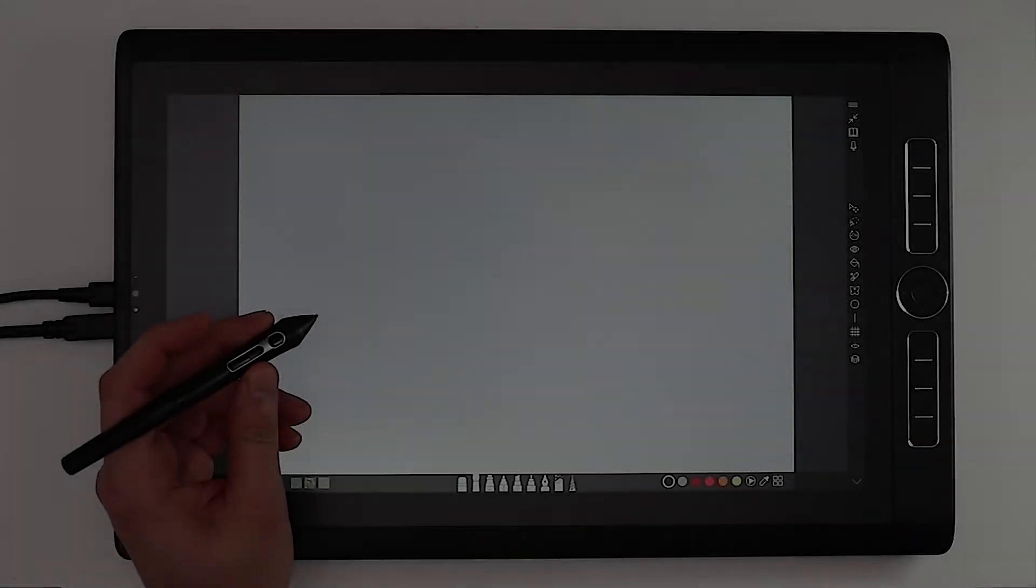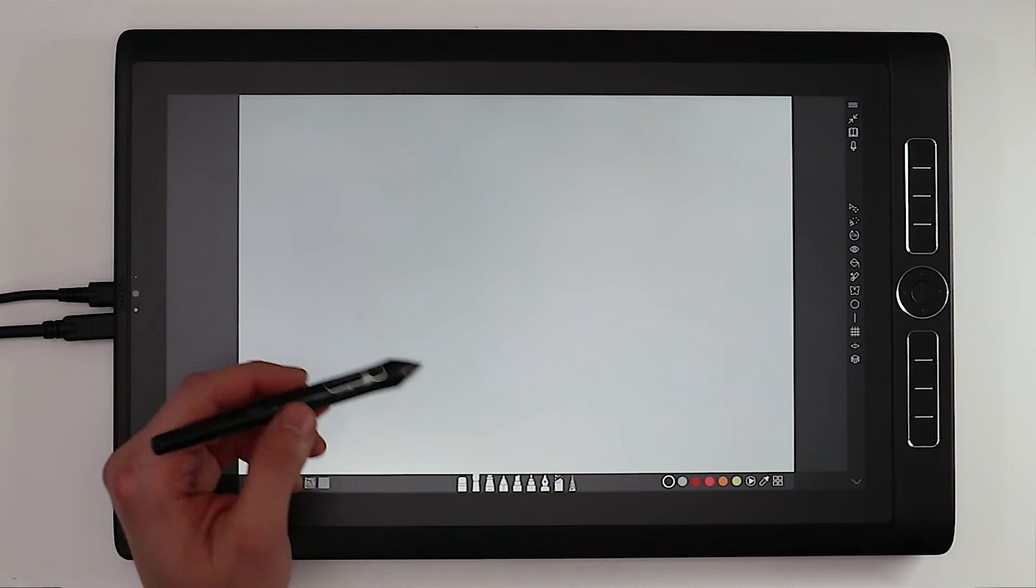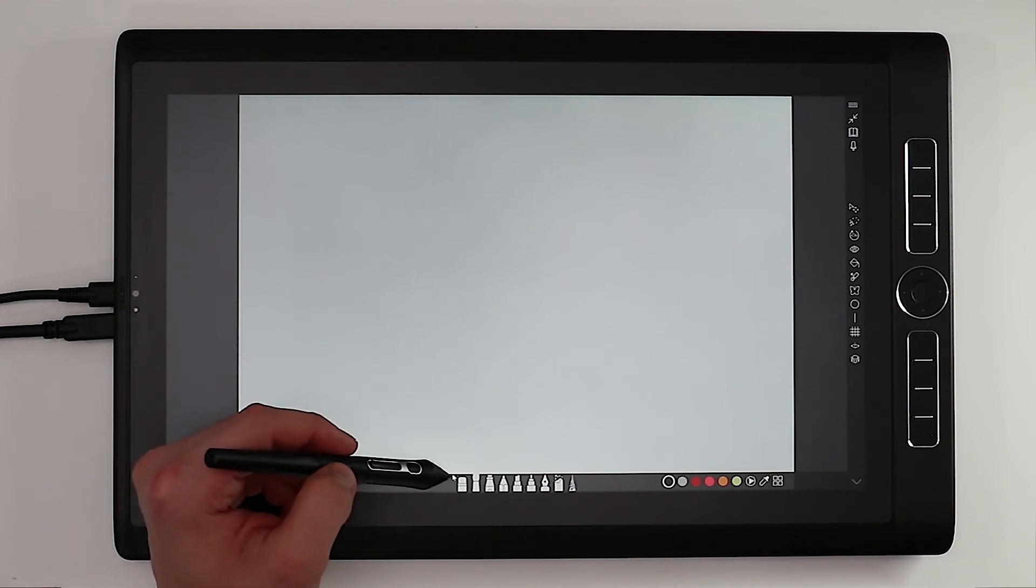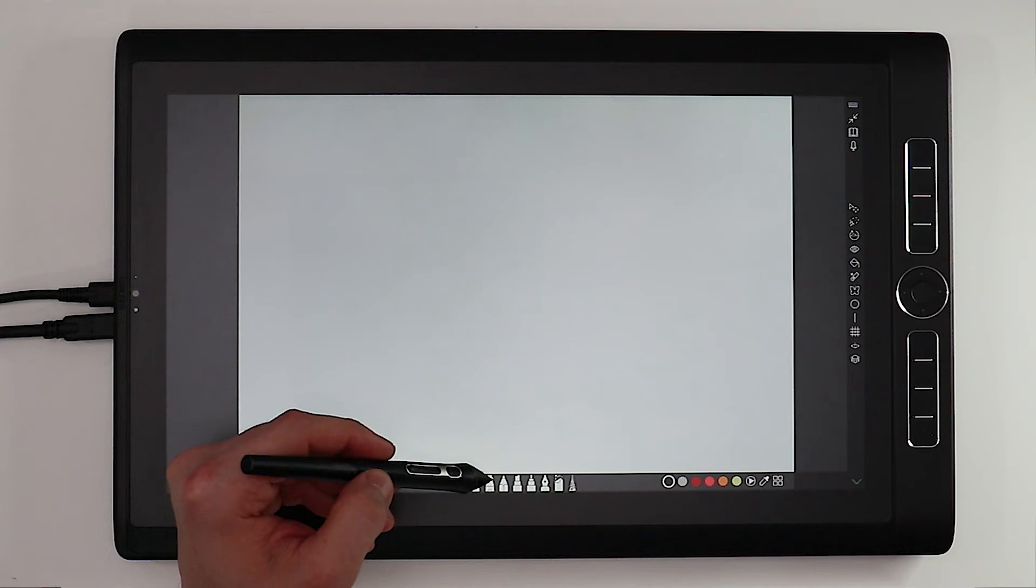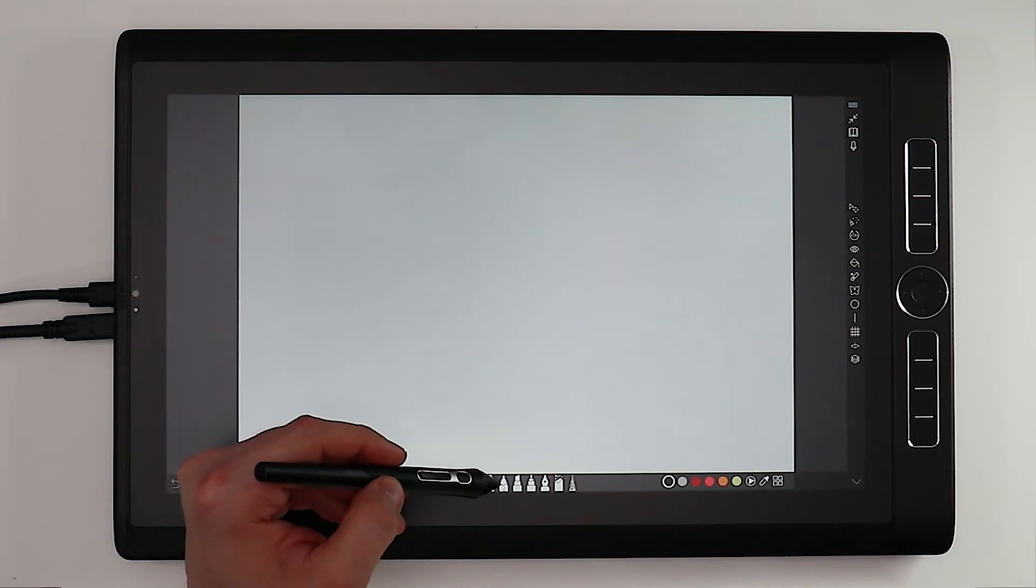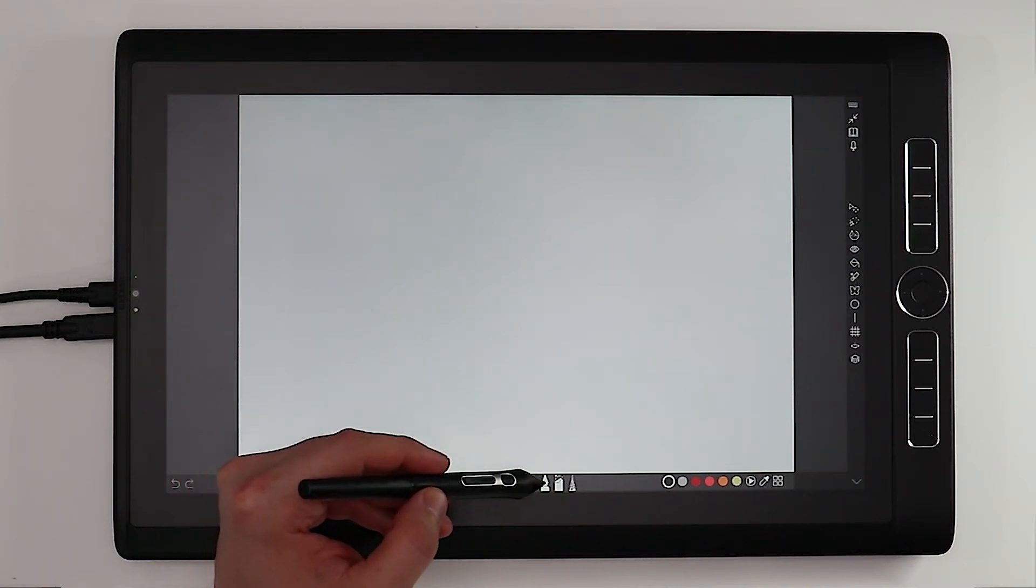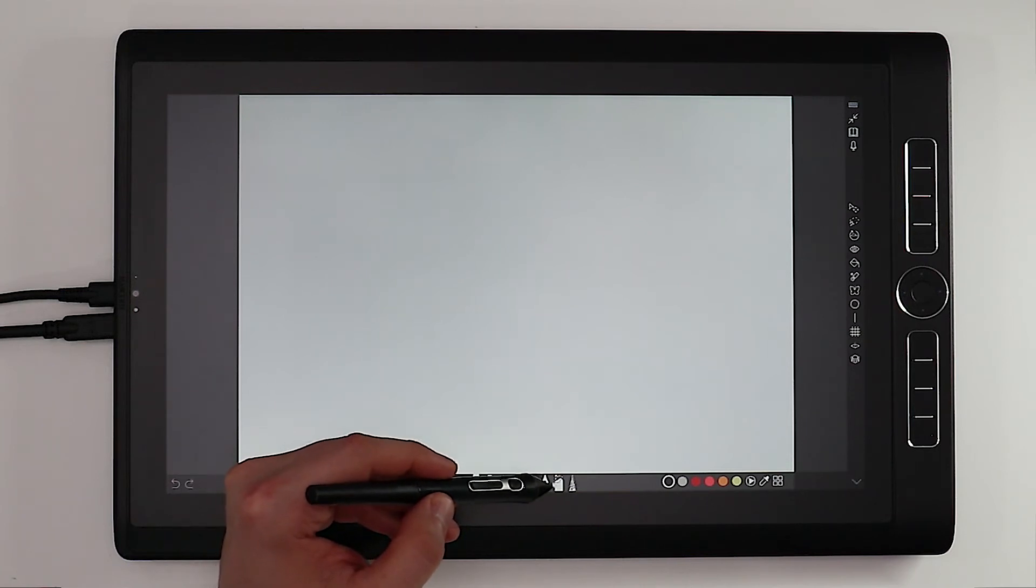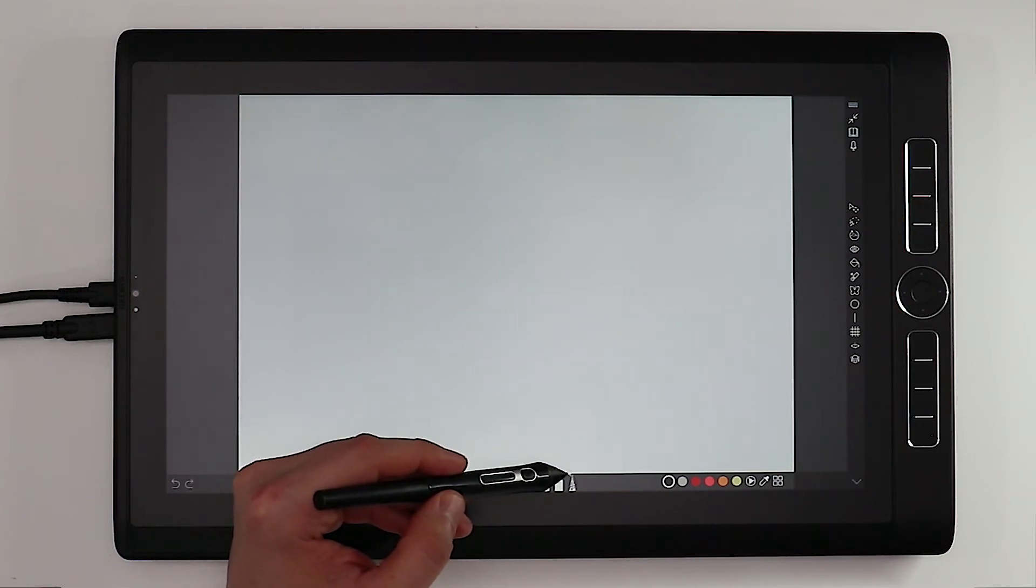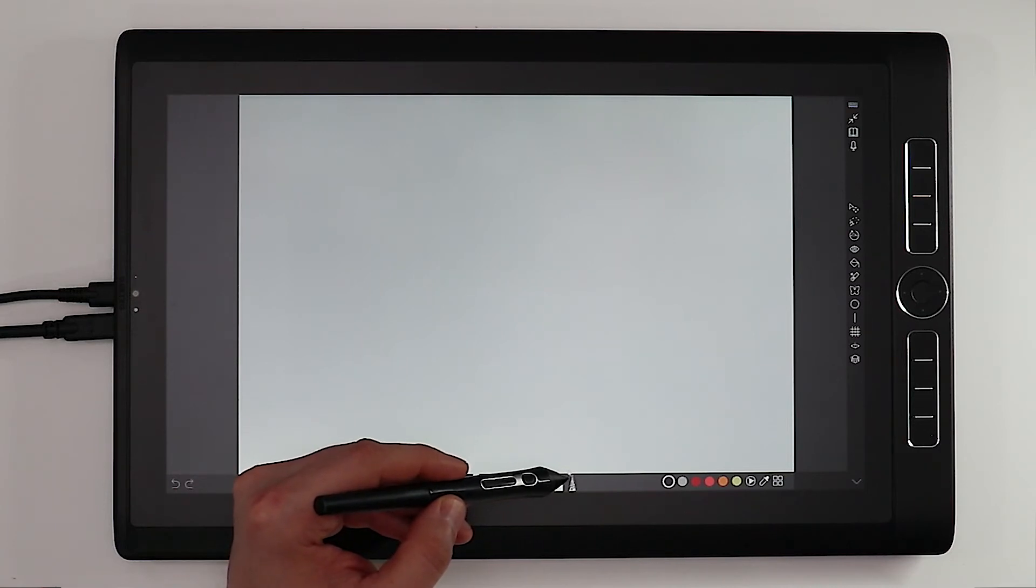Once you're in editing mode you'll find the main tools right here along the bottom. The eraser, the brush, the airbrush, the pencil, the marker, the pen, the inking nib, chalk, and the tortillion otherwise known as the smudge tool.